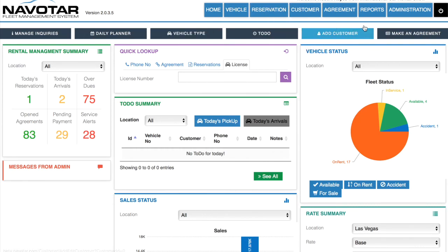Furthermore, you can also easily add customers and make agreements from the dashboard. Now we will be going into more detailed observations about the different pages available in Navatar.